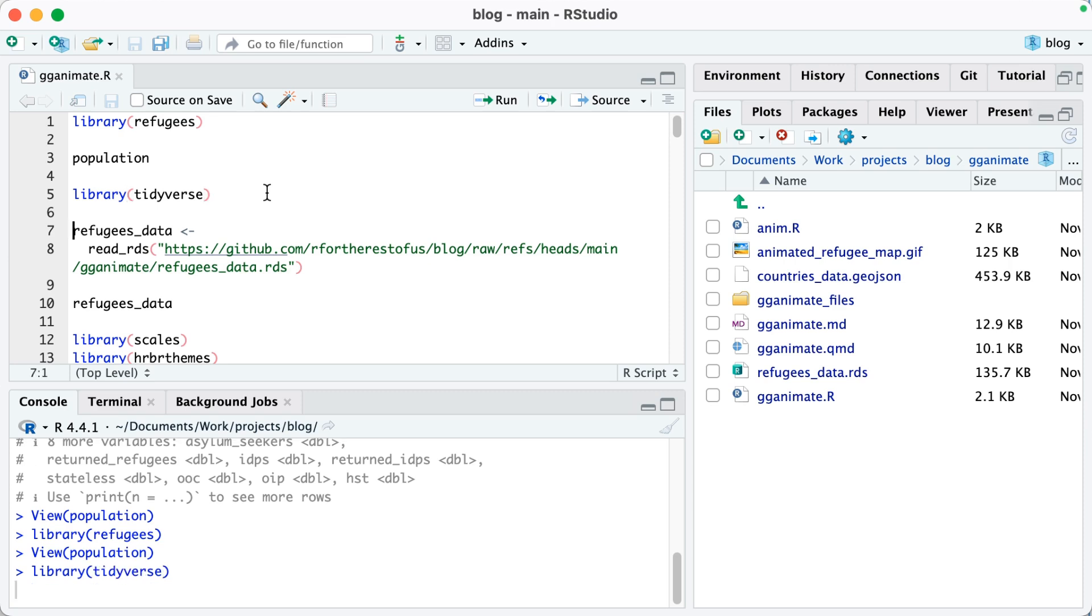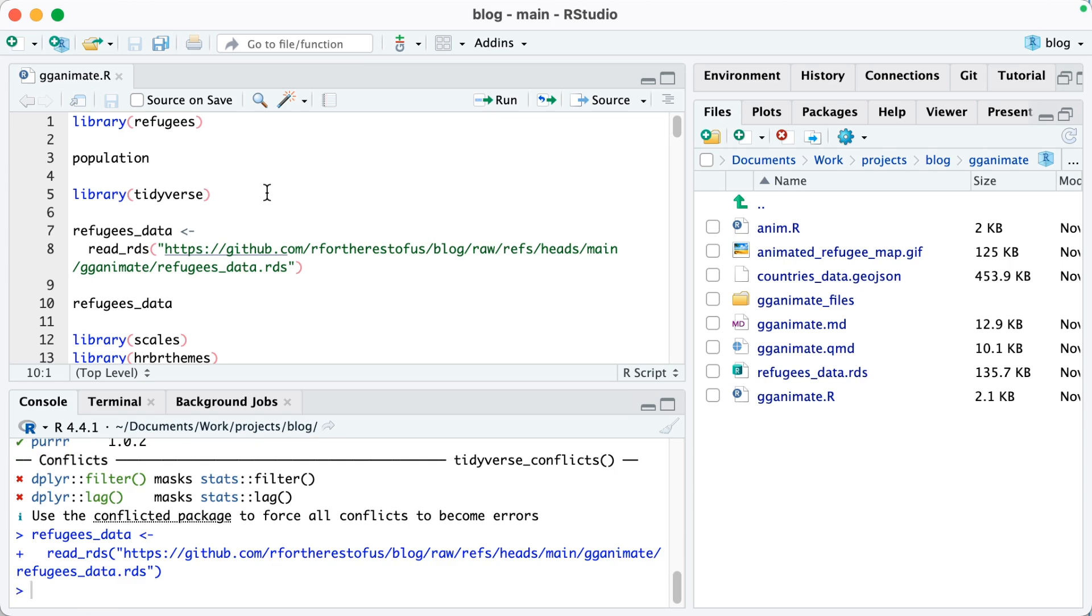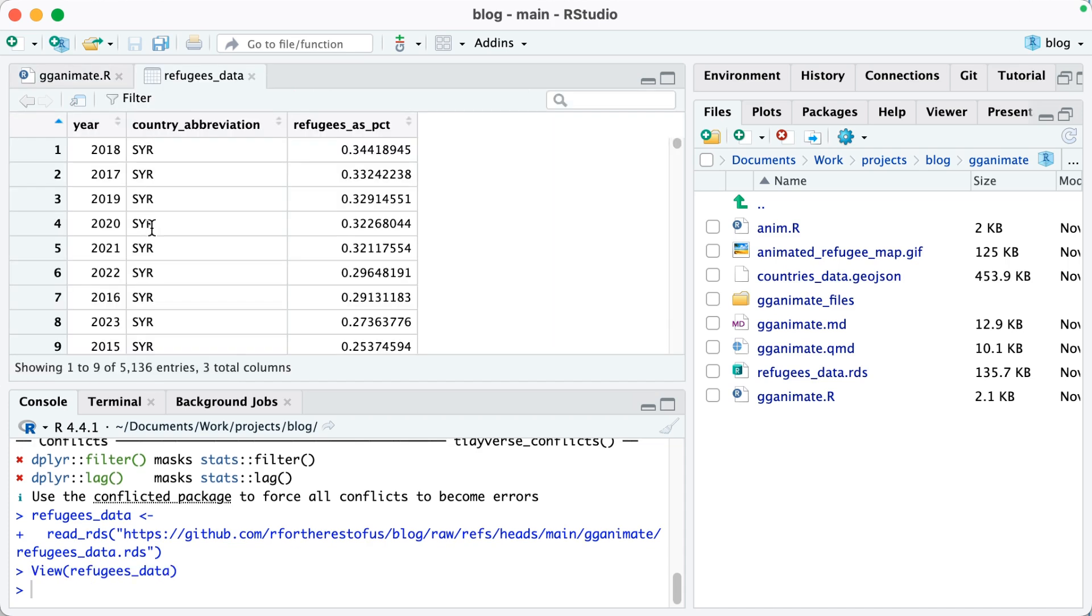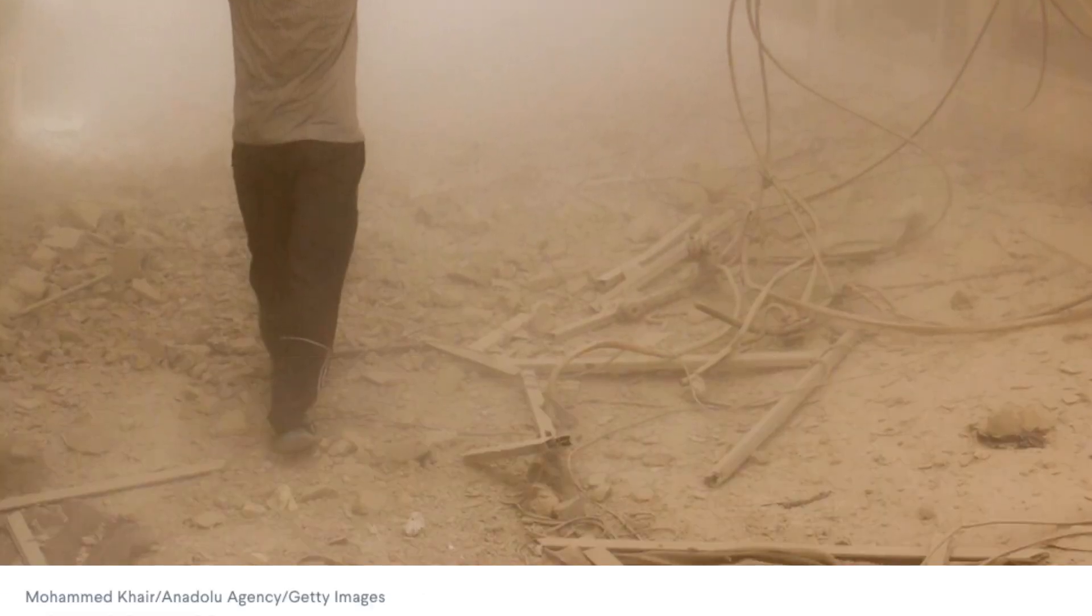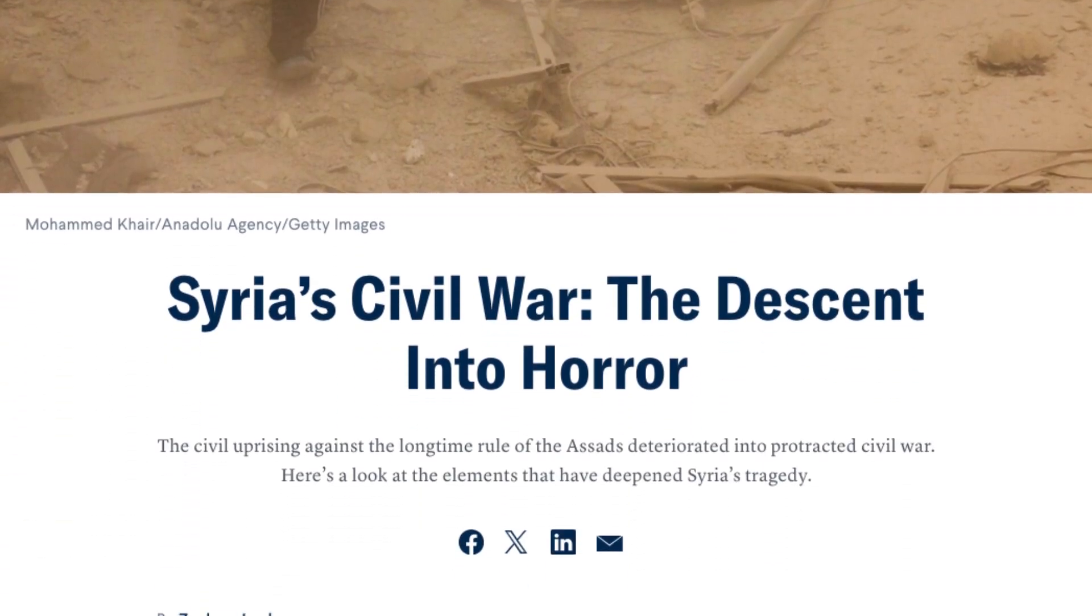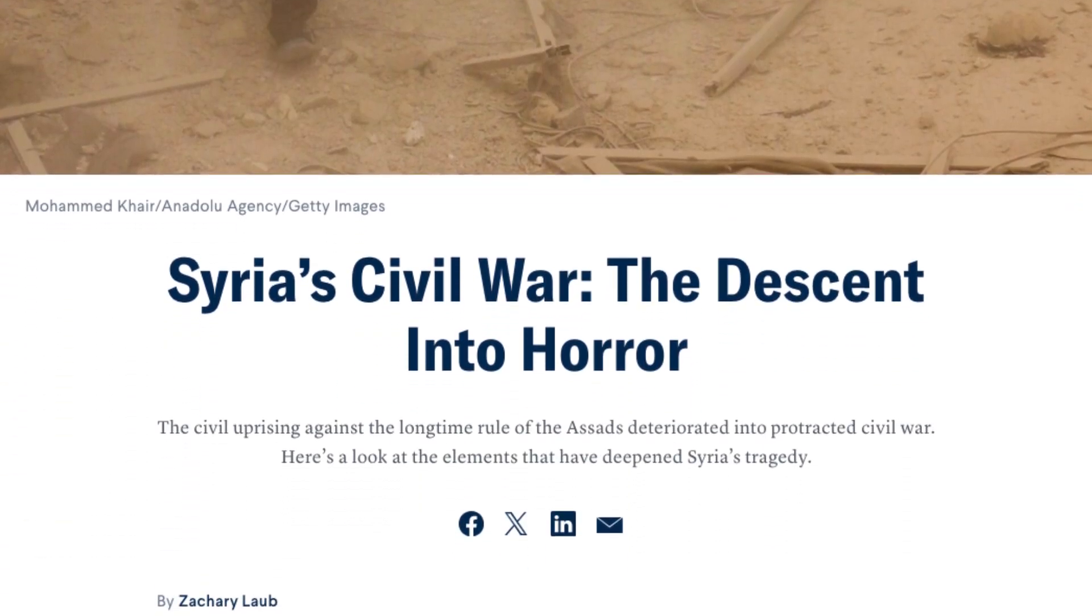I'll do library tidyverse, and then I'm going to load refugees data by reading in this RDS file that I created. You can see I've got a simple version here, which has year, country abbreviation, and then a variable called refugees as PCT, in other words, refugees as a percentage of the total population. You can see that the top nine here are all from Syria. That comes as a result of the civil war in Syria that began in 2011.